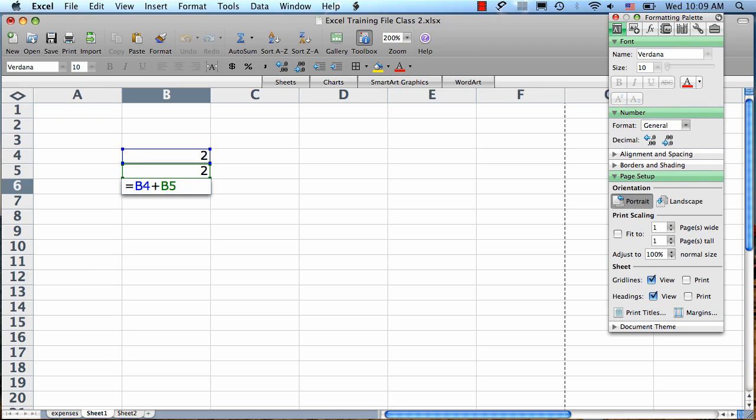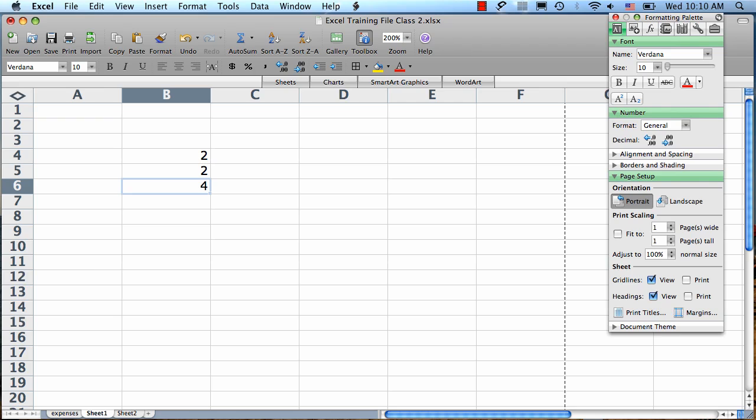The trick to working in formula cells is that to get out of them, you always want to either hit return or tab. If you click somewhere else to get out, all it's going to do is add that new cell to your formula, which is not what you want. If you make a mistake or if the formula gets goofed up, all you have to do is hit escape, and it will get you out of the formula without saving any changes.